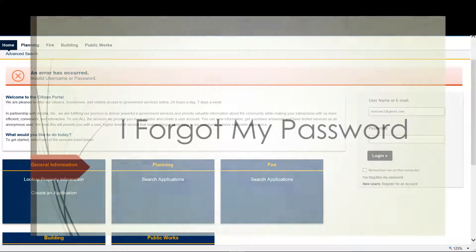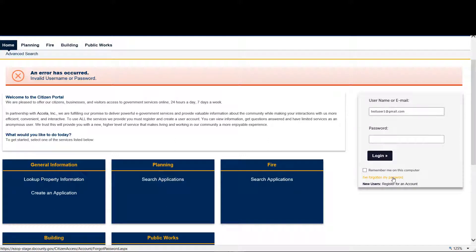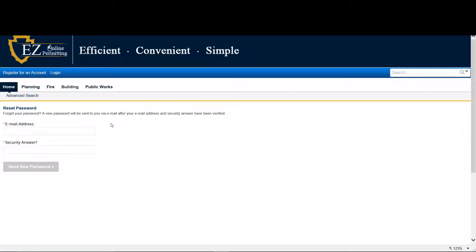If you forget your username or password, you will get the following error. Please go to 'I've forgotten my password', click, and you'll see this screen.